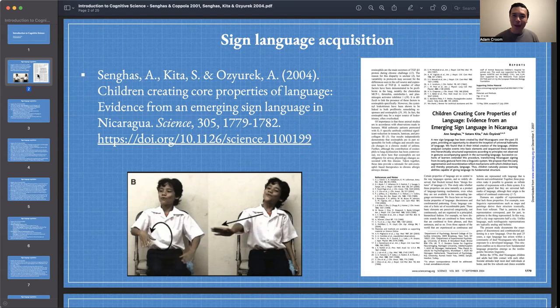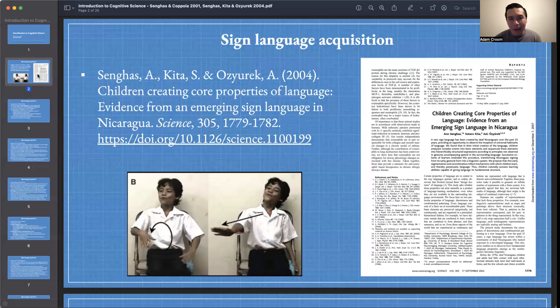I think this topic is fascinating, and there are many varieties of sign language. The one we're going to use as an entry point for this course is Nicaraguan Sign Language. For today, we looked at two articles on NSL, or Nicaraguan Sign Language. The first one is called Children Creating Core Properties of Language by Senghas, Kida, and Azurik — some of the major figures and scholars in this field.